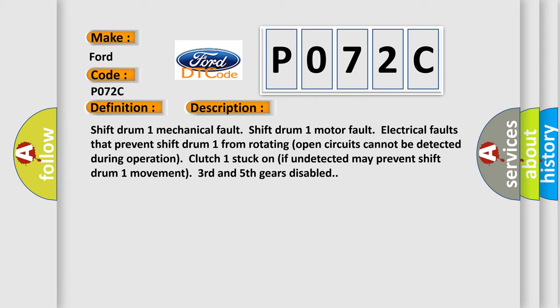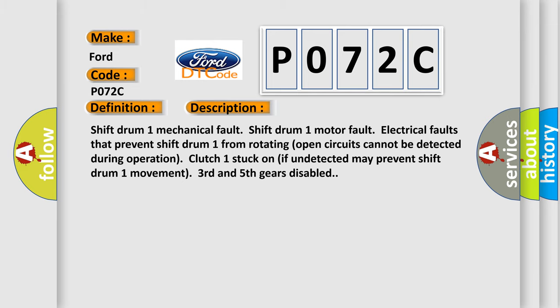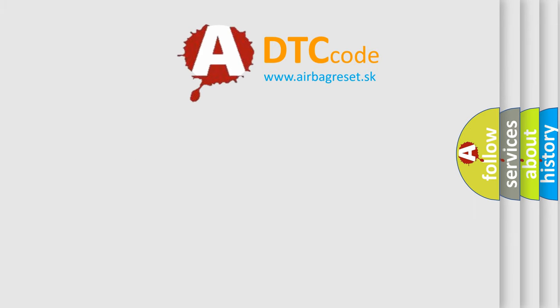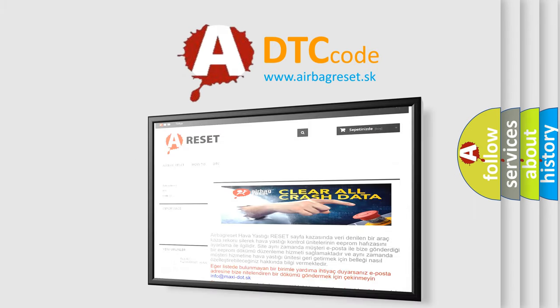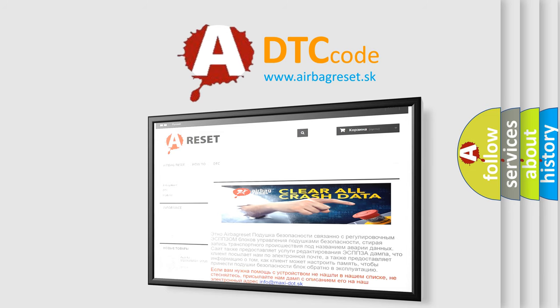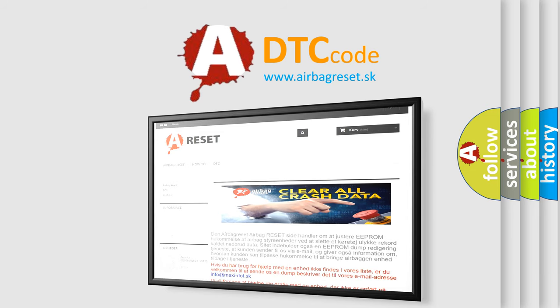The airbag reset website aims to provide information in 52 languages. Thank you for your attention and stay tuned for the next video.